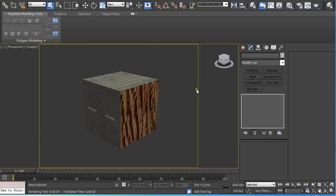Hi guys, my name is Alex. In this quick tip tutorial I'm going to explain to you how you can render out your objects depending on your material ID.